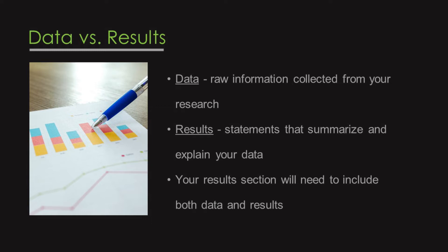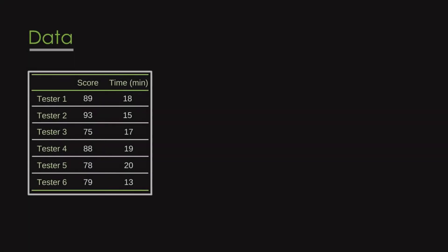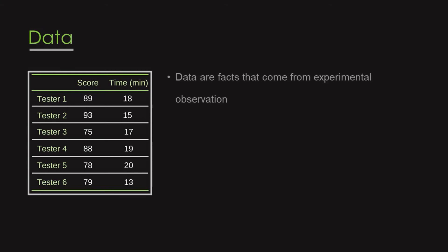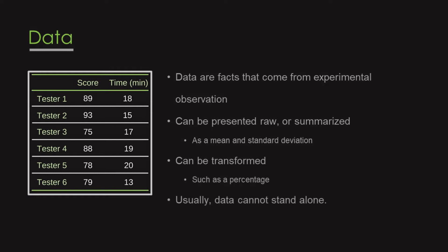Some other differences between data and results are, data are facts, often numbers that come from experimental observation, for example, the temperature at which a color change was observed during an experiment. Data can be presented raw or summarized as a mean and standard deviation, or it can be transformed, for example, as a percentage. Usually, data cannot stand alone.